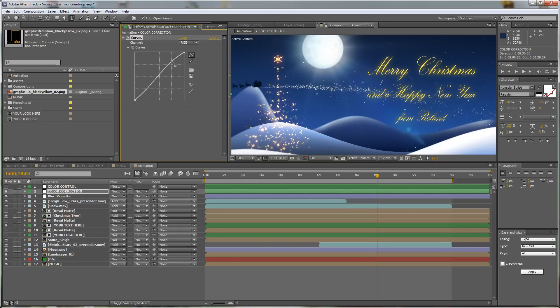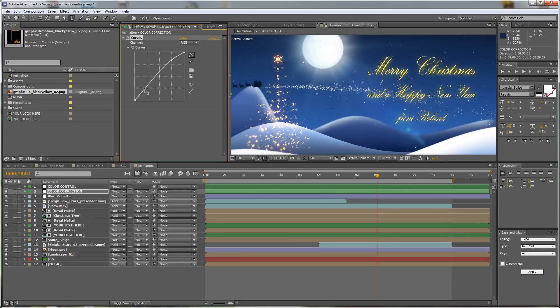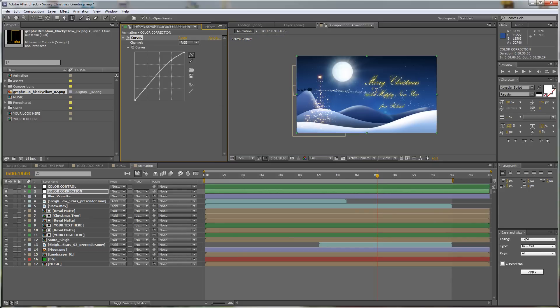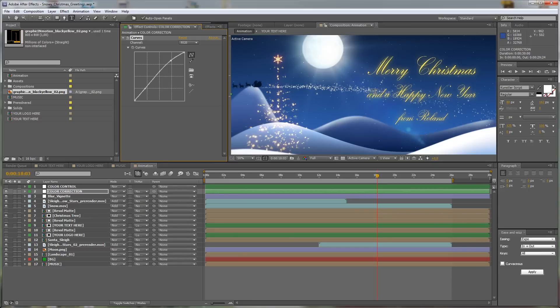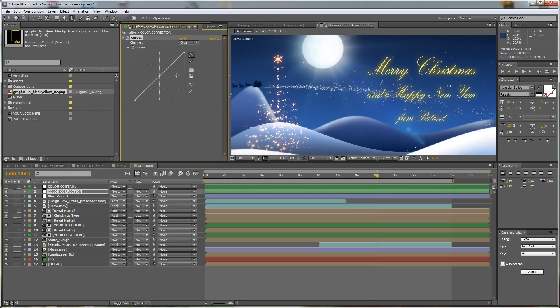And of course you can change RGB values. You can say I don't want this to be so blue, I want just to have a little bit of a different feeling.